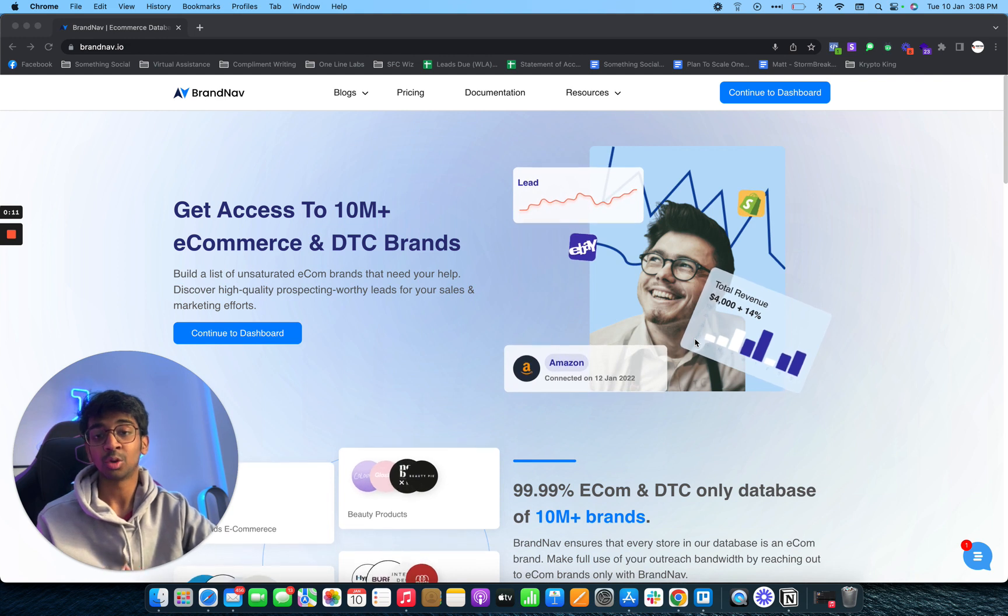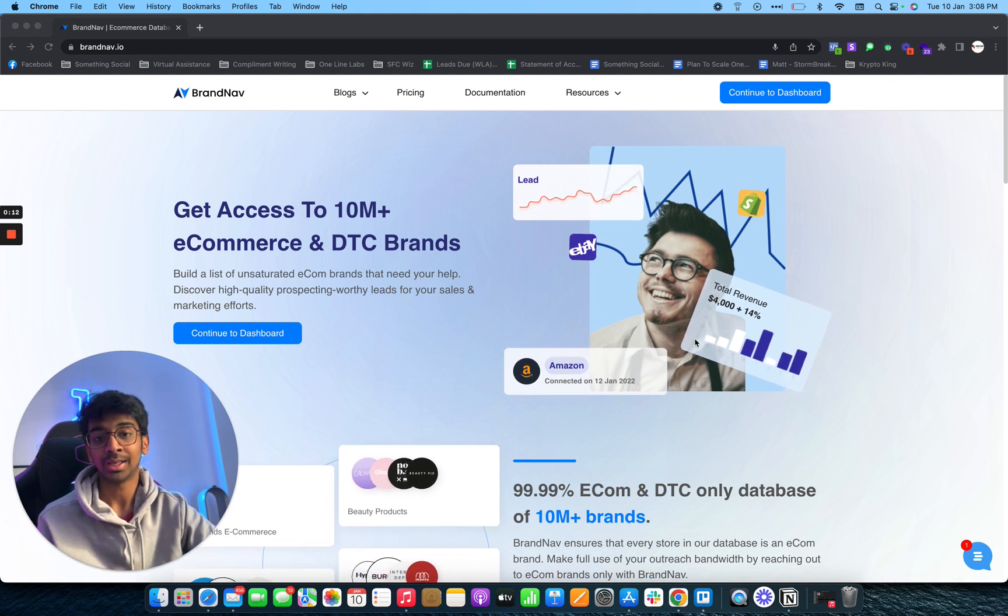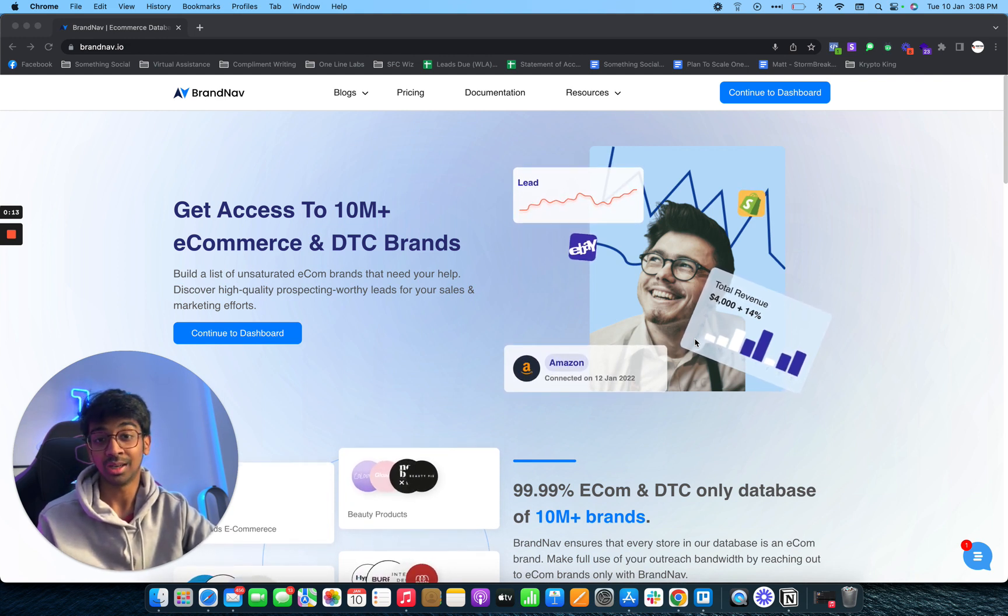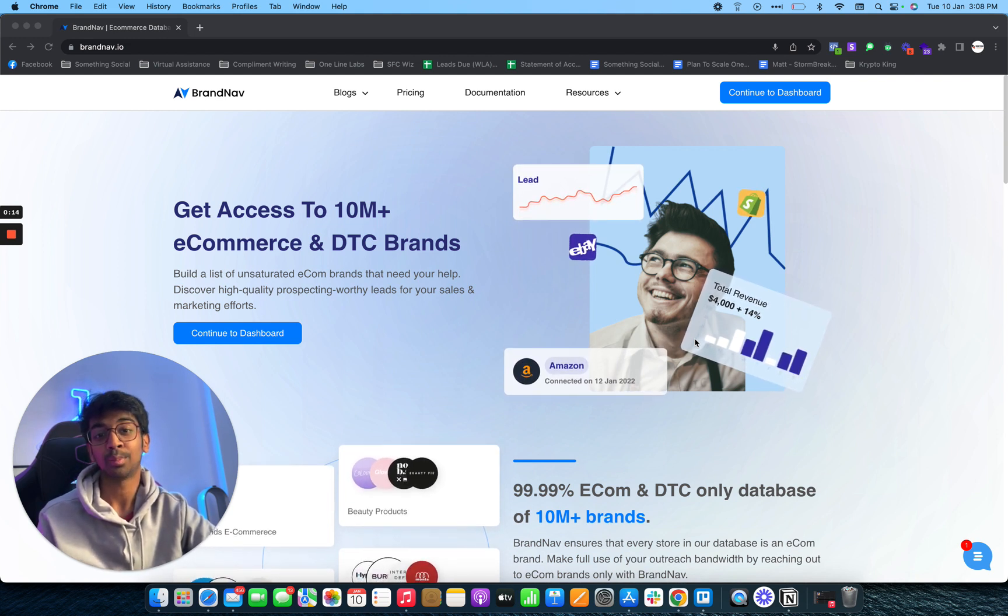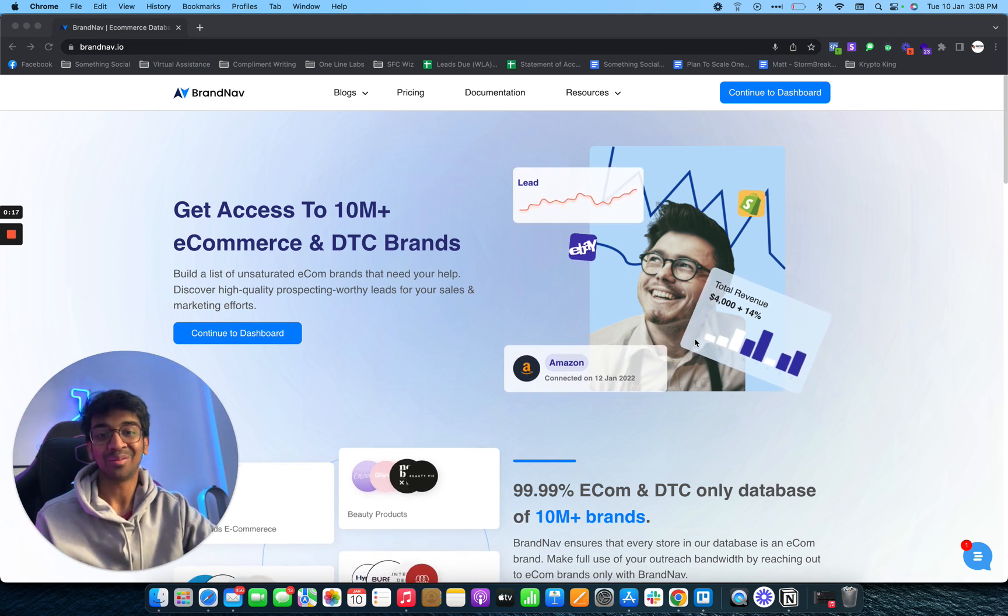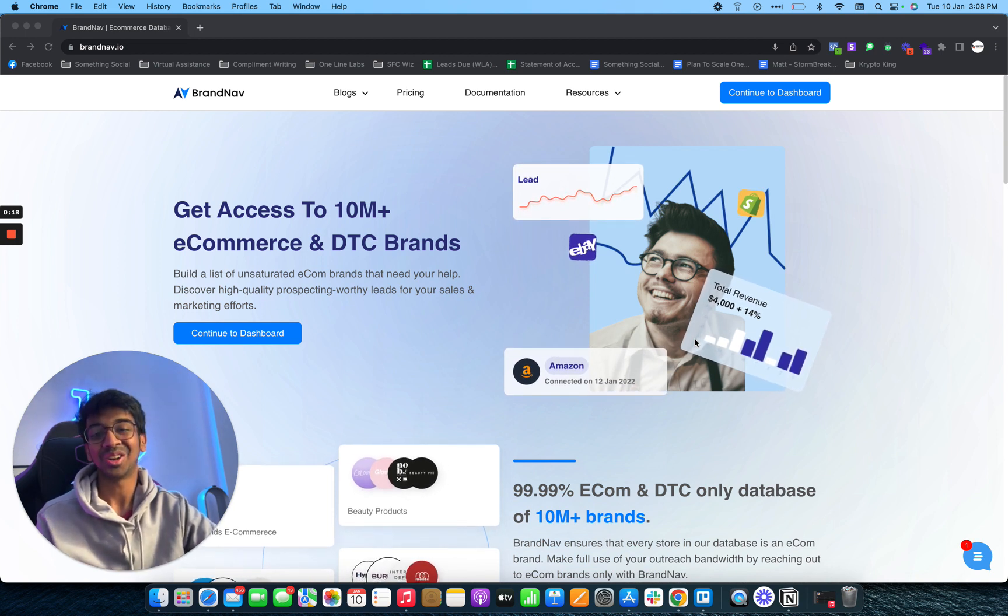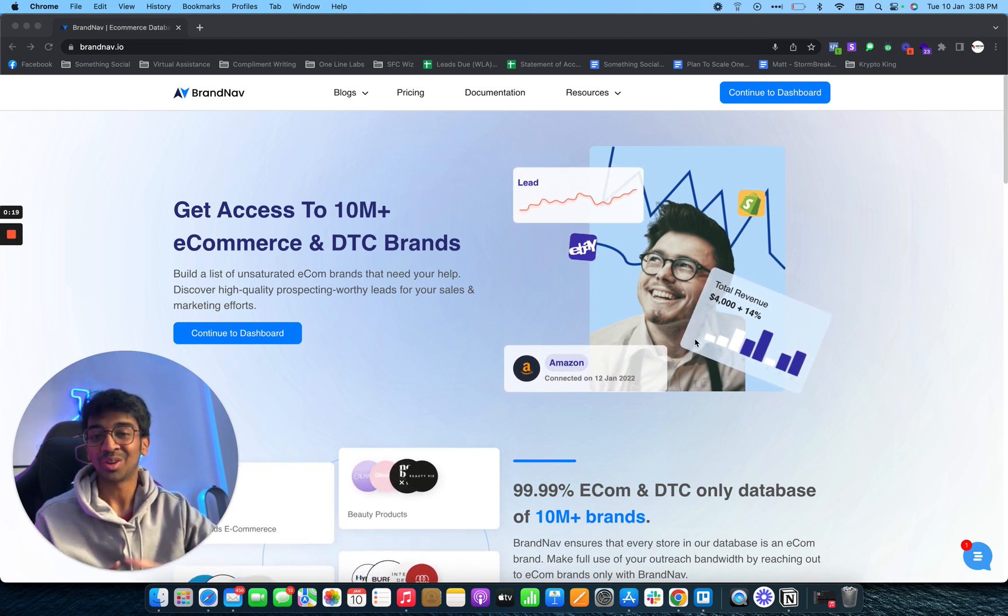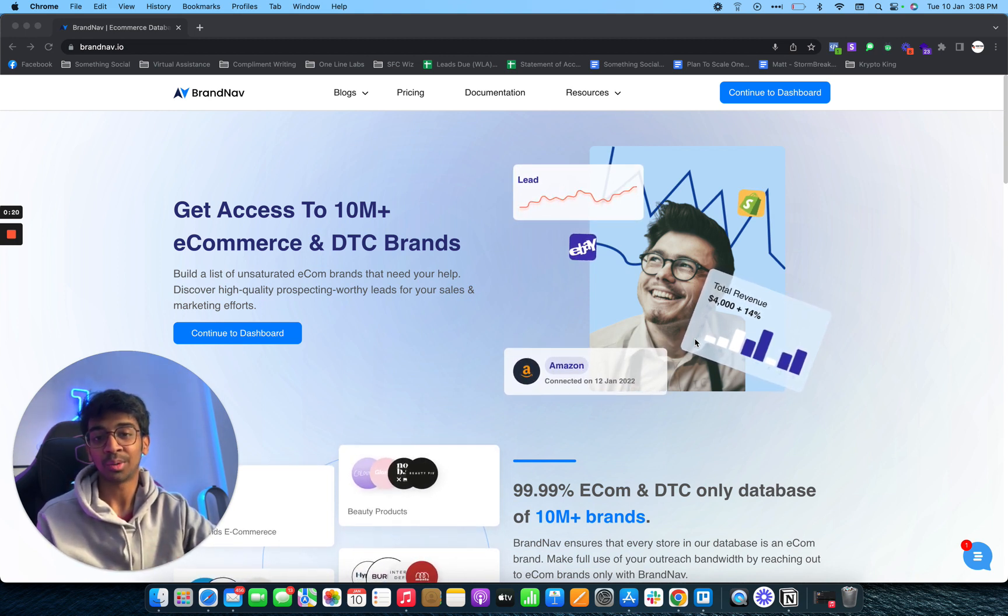If you guys don't know, I run onelinelabs.com which is a lead prospecting and personalized first line writing agency. So I am pretty much qualified to tell you where you can source these leads from.